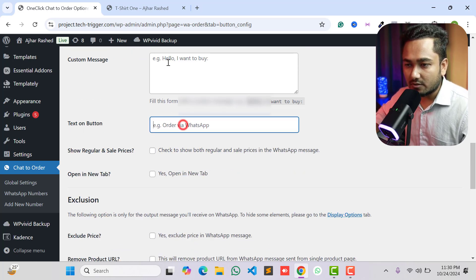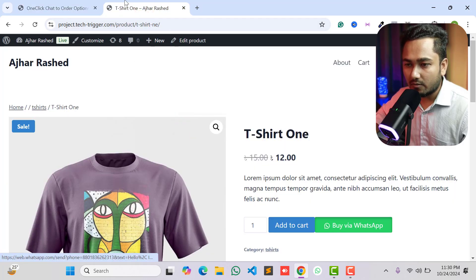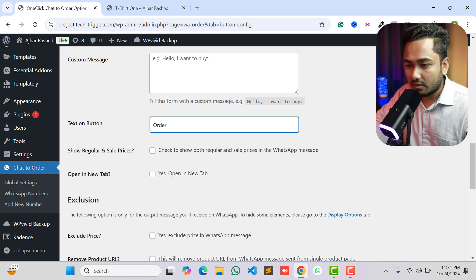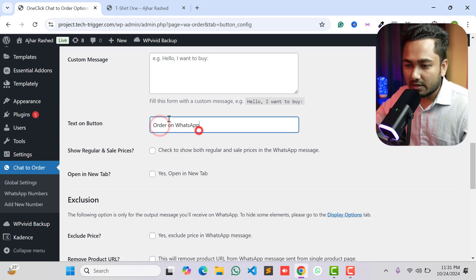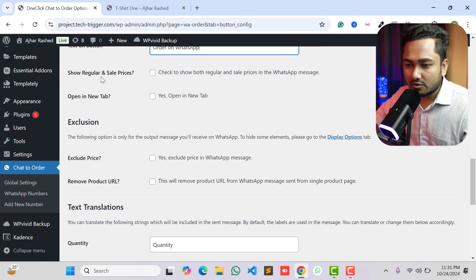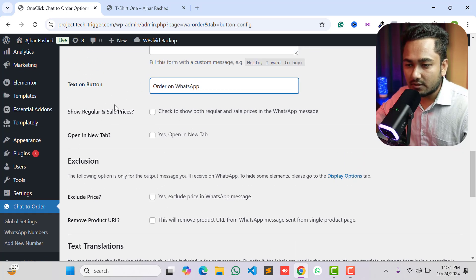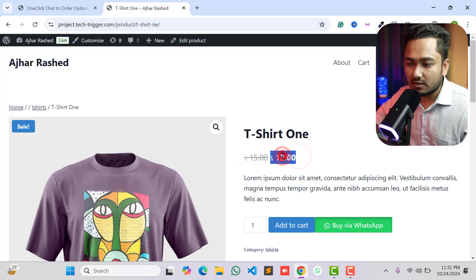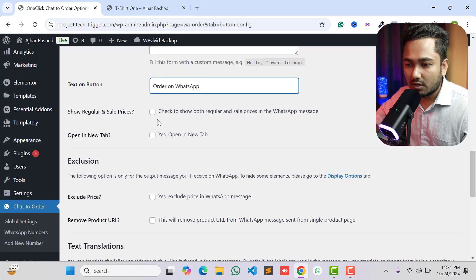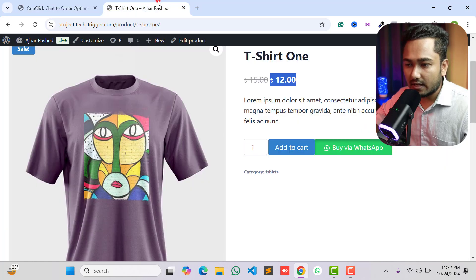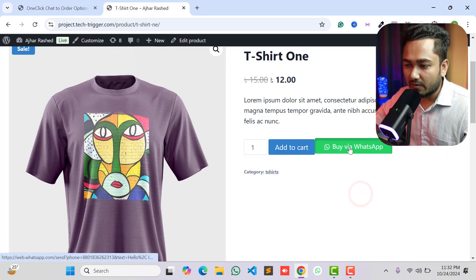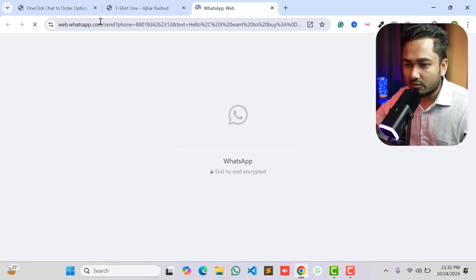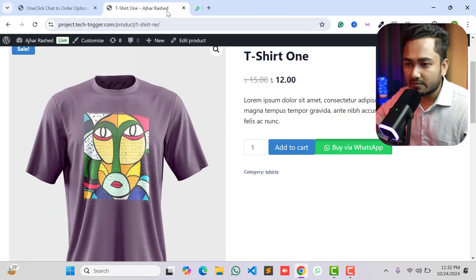Under 'Text on Button' you can type anything — for example, 'Buy via WhatsApp' or 'Order on WhatsApp'. You can show the discounted price and regular price in your WhatsApp message — I want to check that option. You can also check 'Open a New Tab' so that when someone clicks 'Buy via WhatsApp', it opens WhatsApp in a new tab.